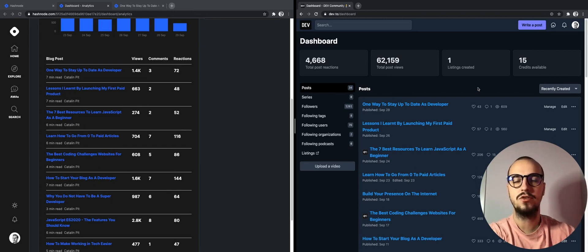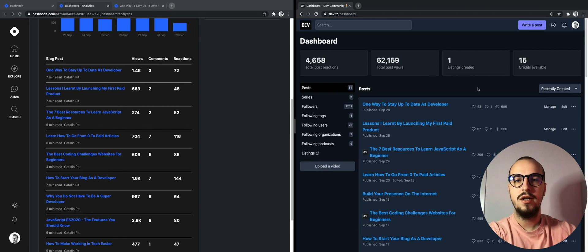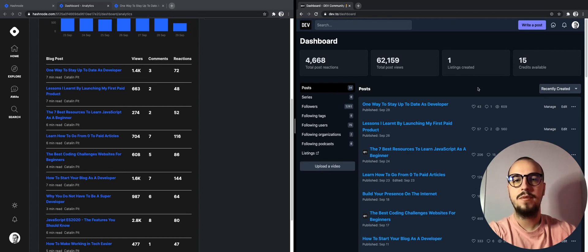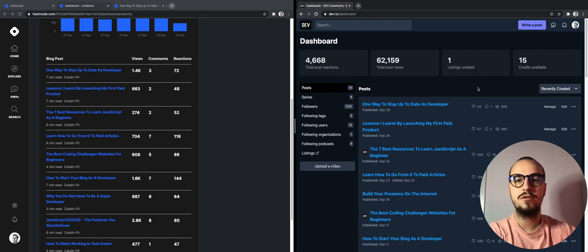Therefore, I highly recommend doing it this way, posting on Hashnode and then cross-posting your articles on Dev.to.